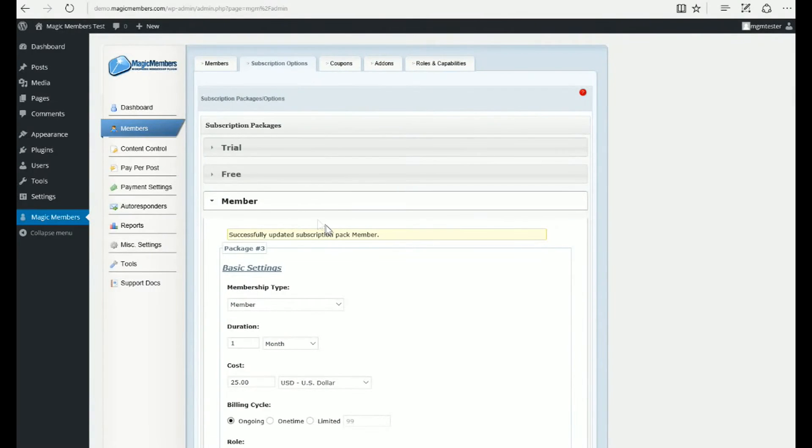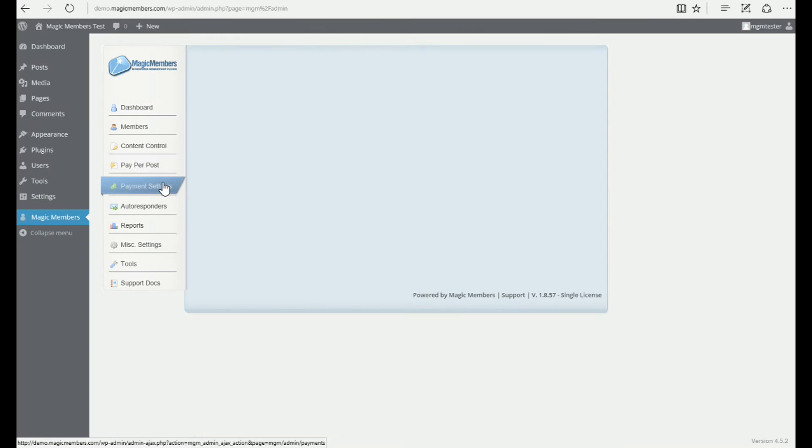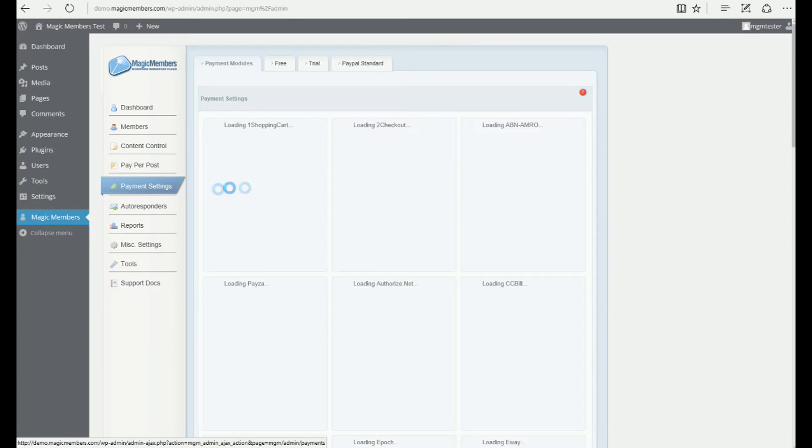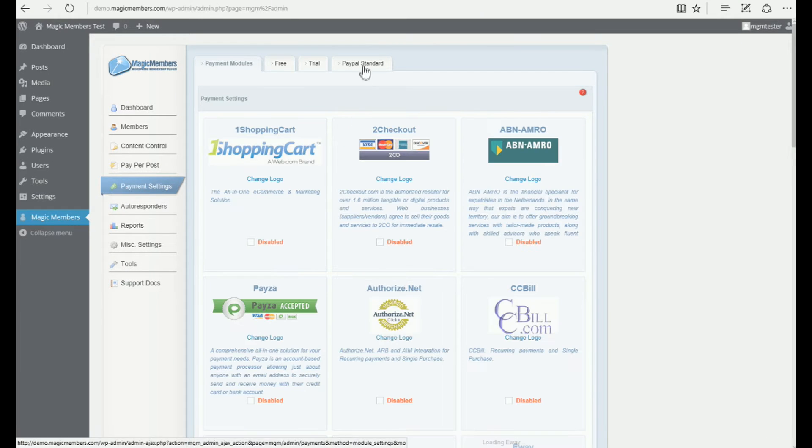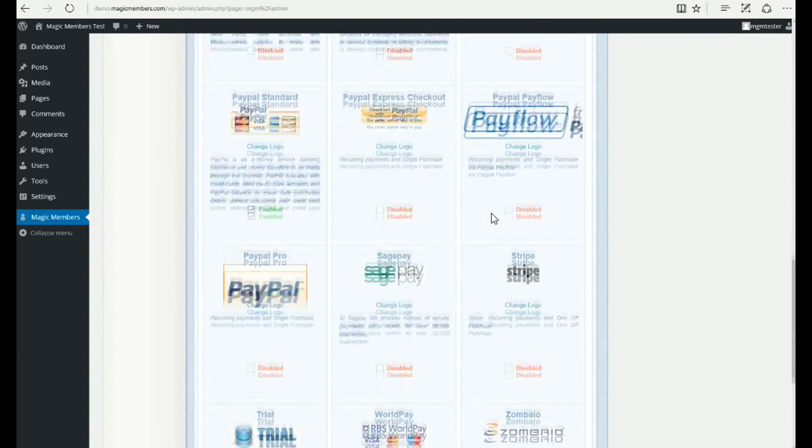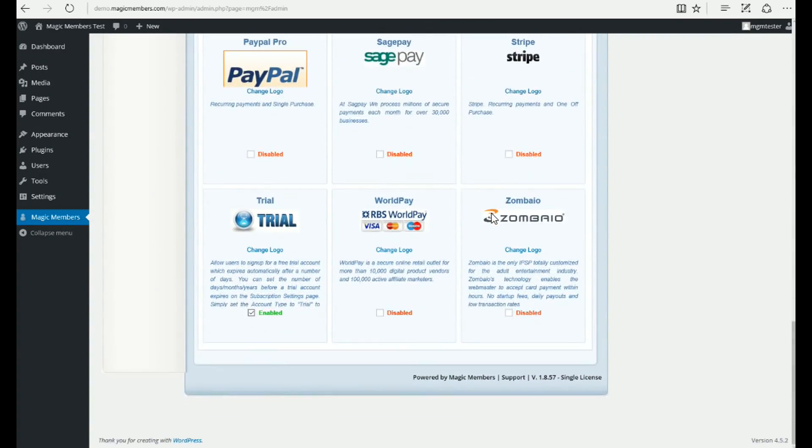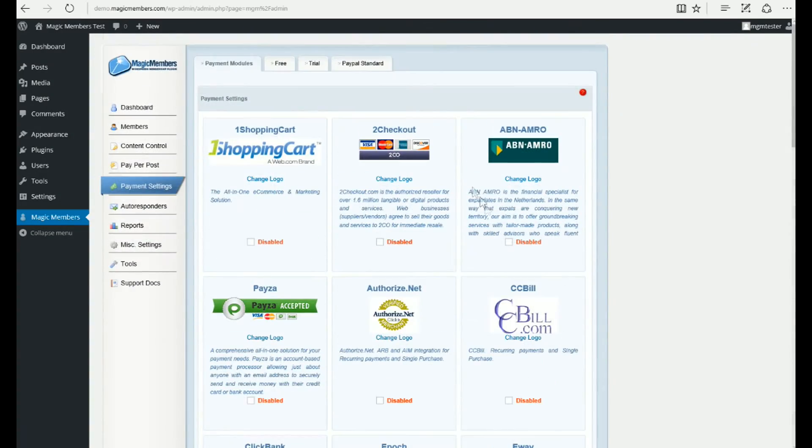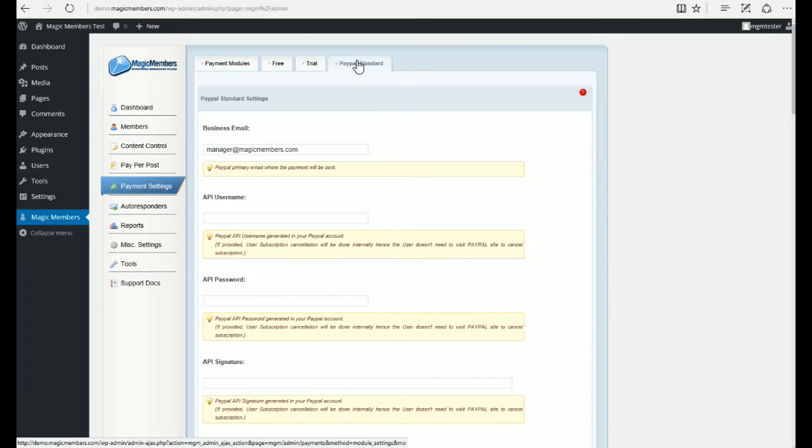Payment settings. You can activate or deactivate any payment gateway on this page. Here's how to integrate PayPal Standard setting to accept subscription payments through PayPal Payment Gateway.